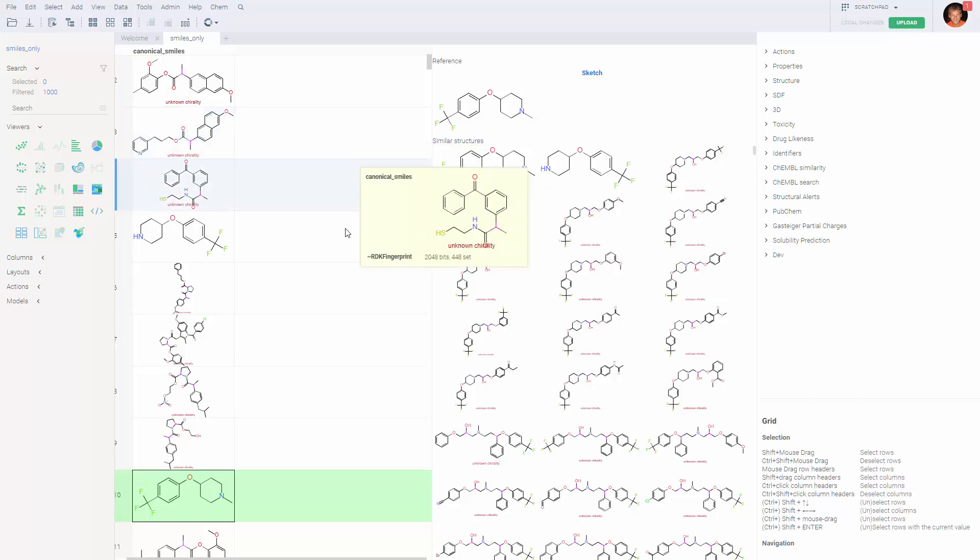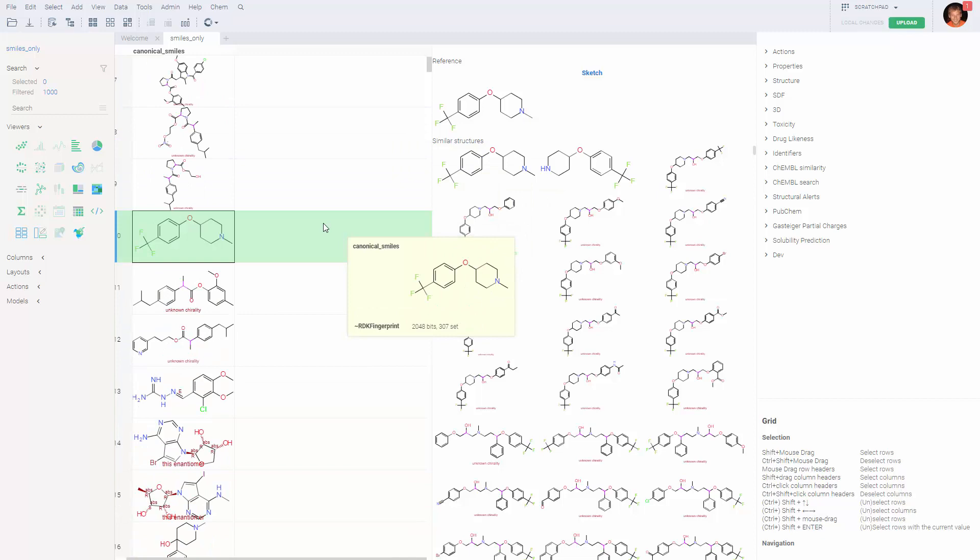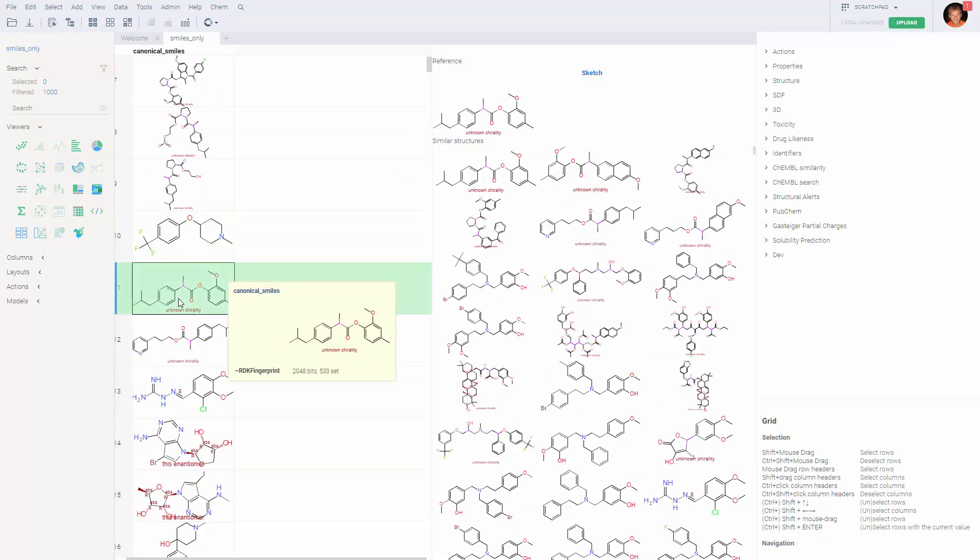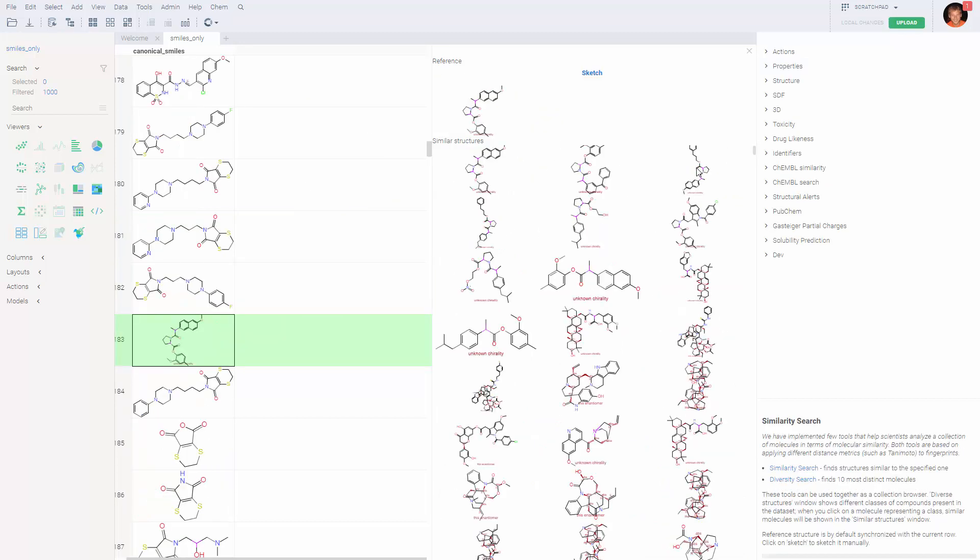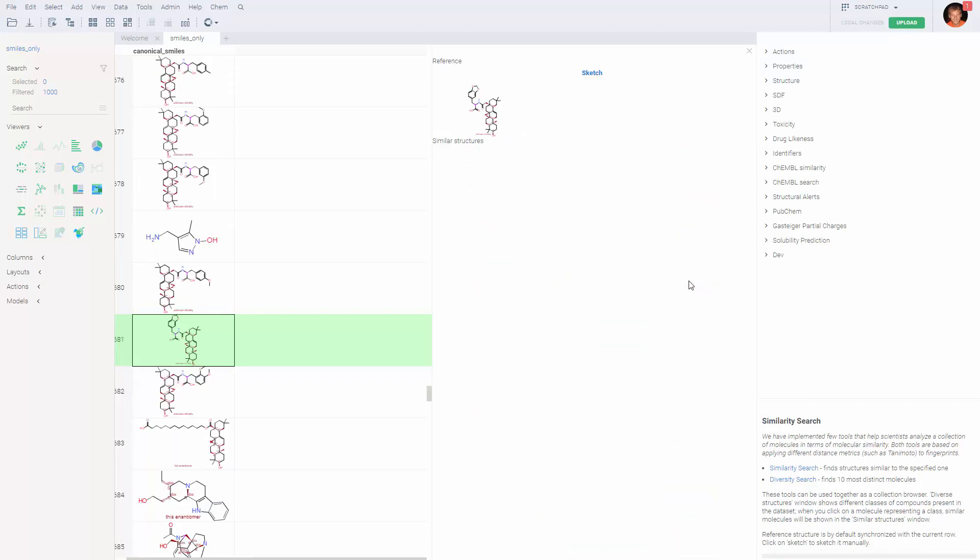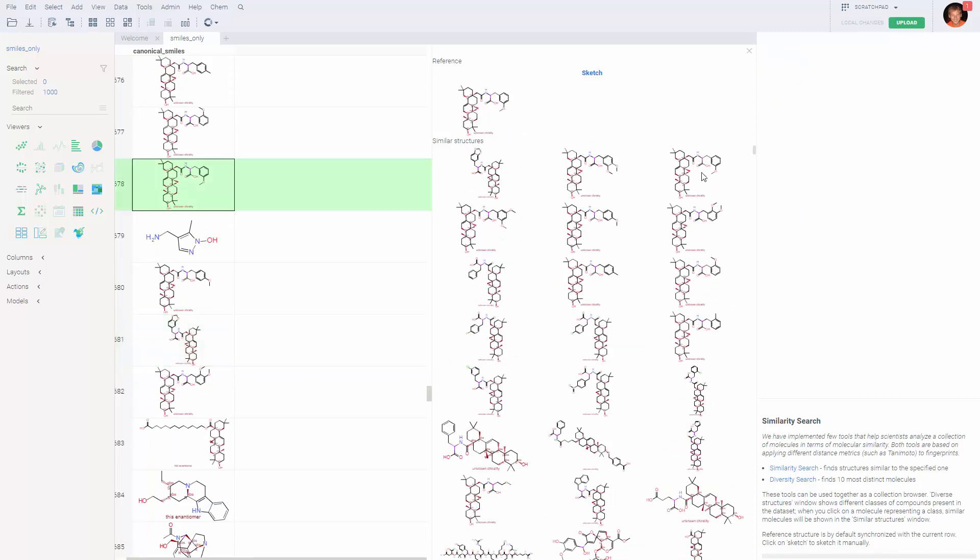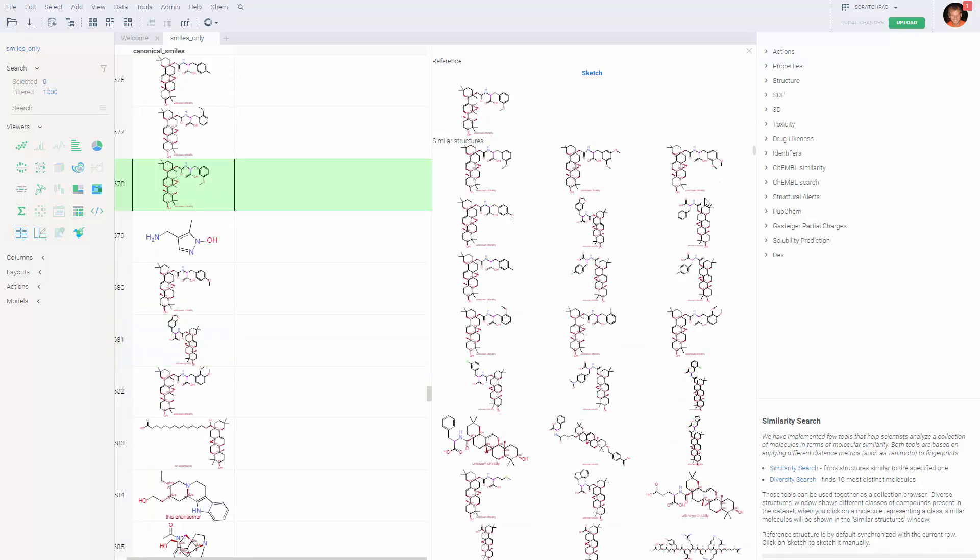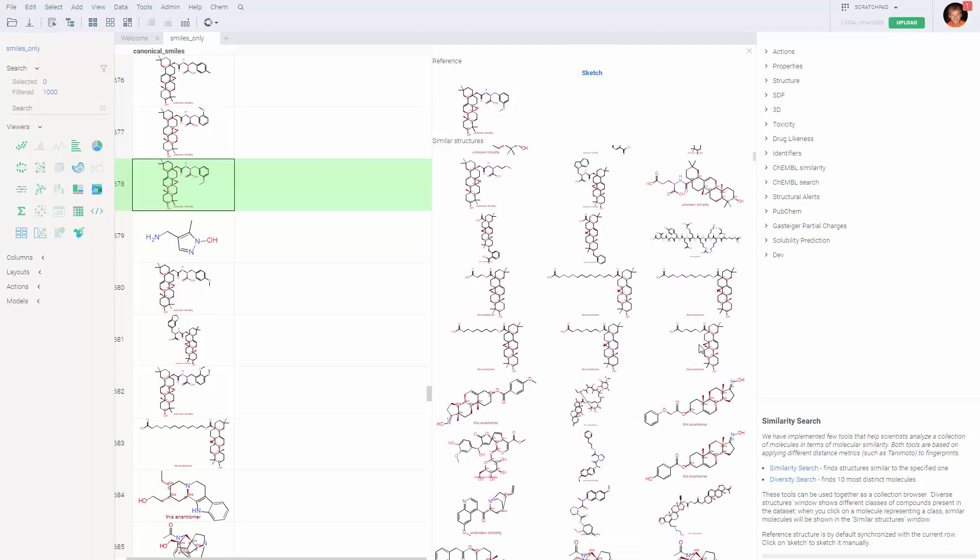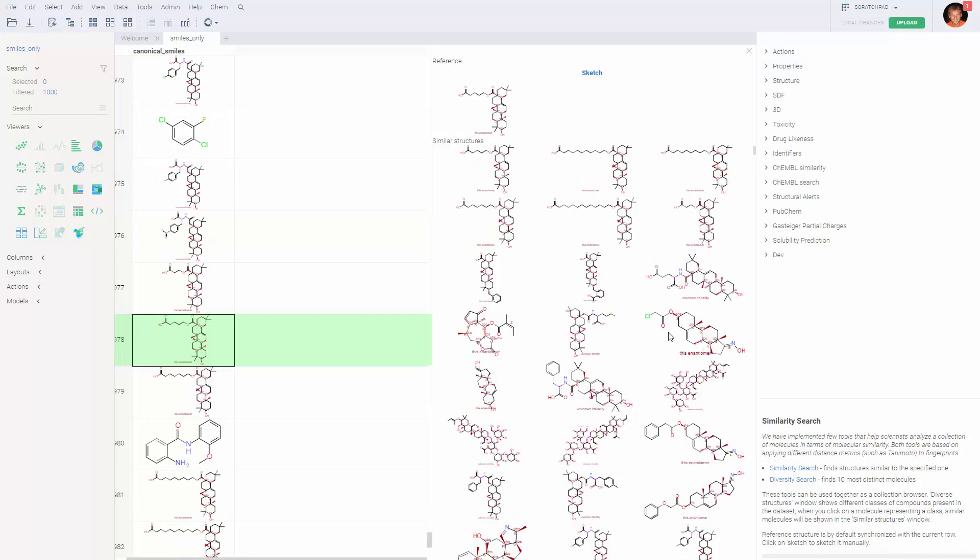Everything is customizable, but we will not go that deep in this video. An alternative way to change the reference molecule would be to click on the molecule in that list, which allows us to sort of drill down in our dataset and find different classes of molecules.